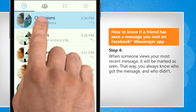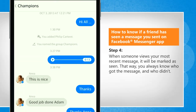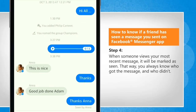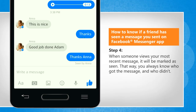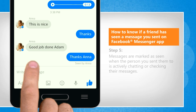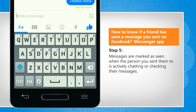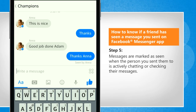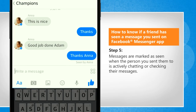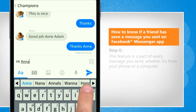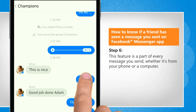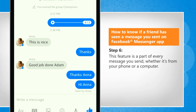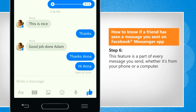When someone views your most recent message, it will be marked as seen. That way you always know who got the message and who didn't. Messages are marked as seen when the person you sent them to is actively chatting or checking their messages. This feature is part of every message you send, whether it's from your phone or your computer.